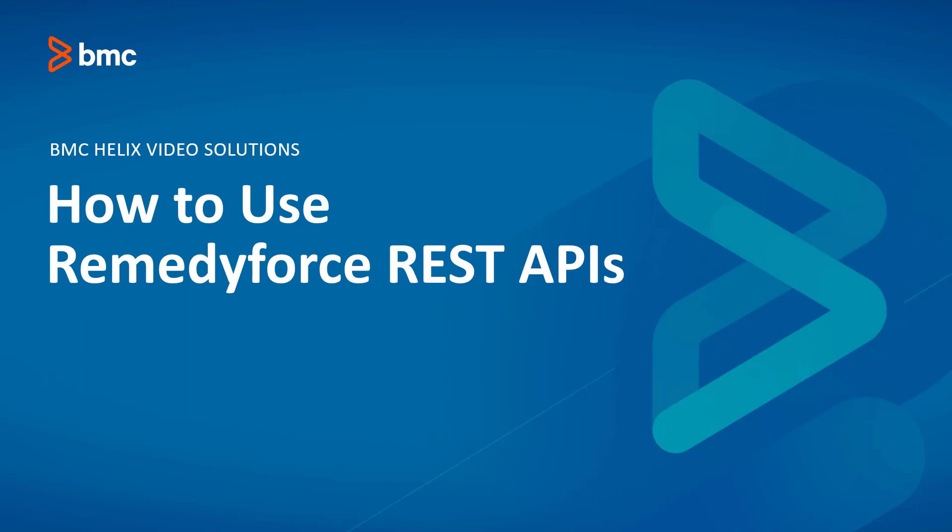This concludes the video on how to use RemedyForce REST APIs. Thank you for watching.